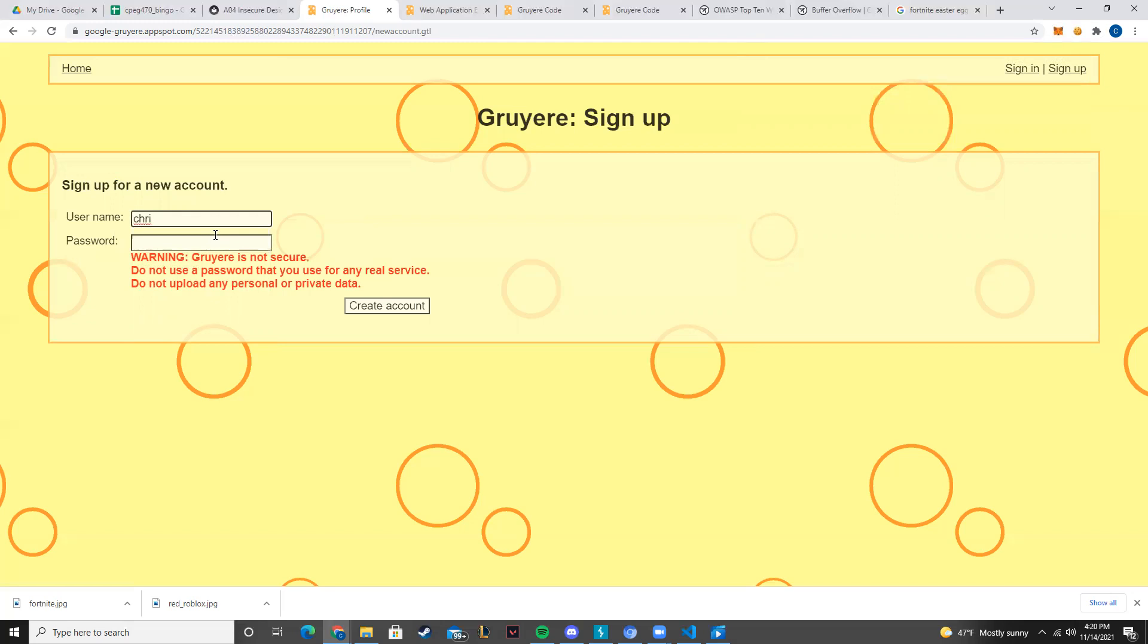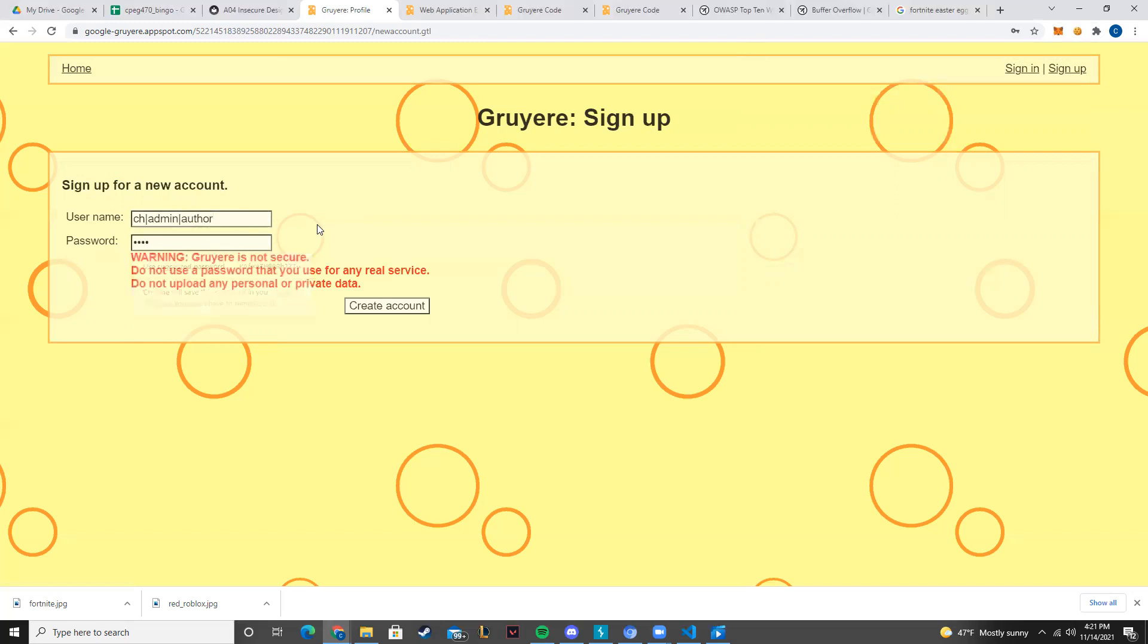So this is the format. We're not going to copy the hash part, but we are going to copy the username. And then if we simply put in admin and author. Too much space. All right, ch admin author. We give it a password that we can remember.